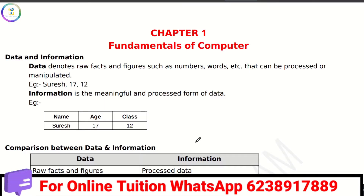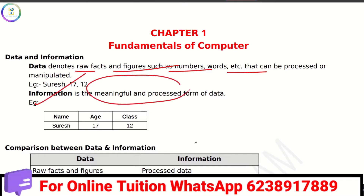Data and Information. Data is called raw facts and figures — it is called numbers and words. Information is called processed and meaningful form of data. For example, 'Suresh 17-12' is called data. When we say 'Suresh is 17, class is 12,' that is called information.